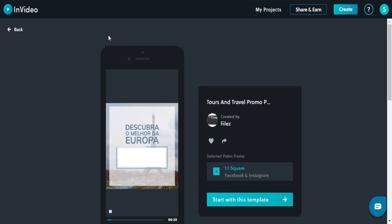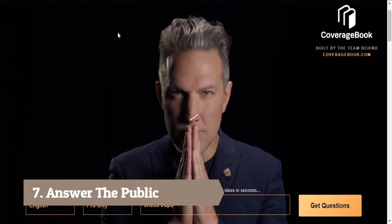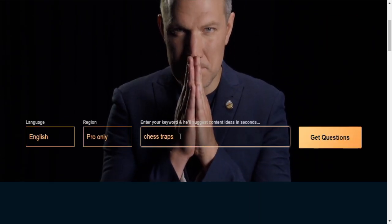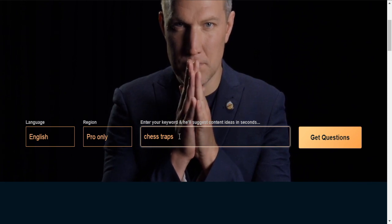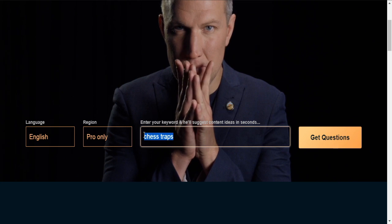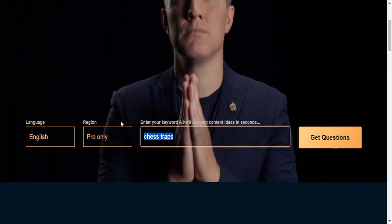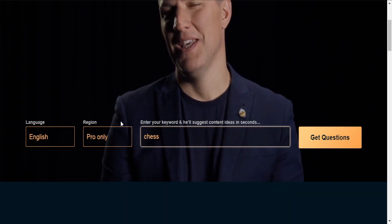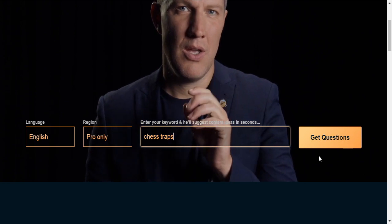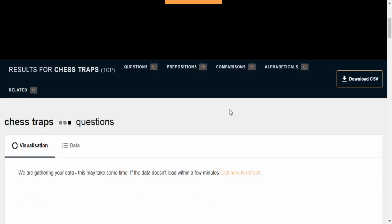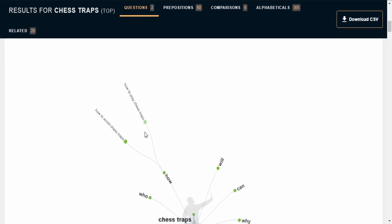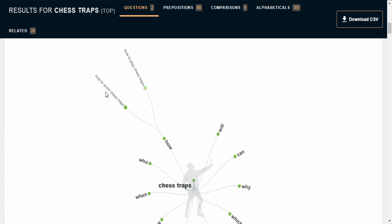Next is AnswerThePublic.com. If you want to create blogs or videos, I use this tool along with others. You enter a phrase — for example, 'chest straps' — and it will tell you which phrases, keywords, or topics you should make videos on. It helps you select topics based on keyword searches on Google and other social media.